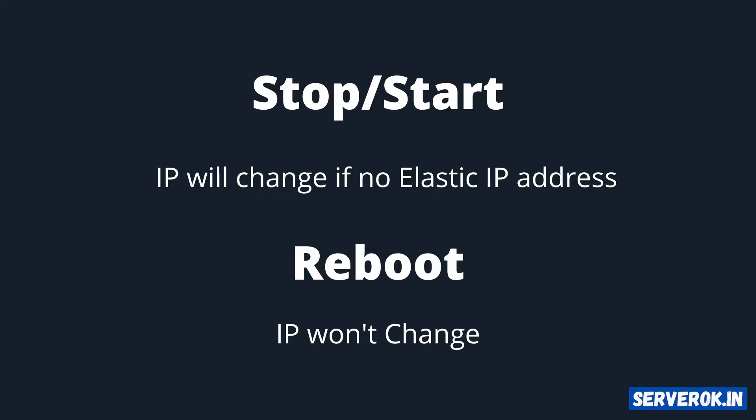If you have a domain name pointed to this dynamic IP address, then you have to edit the DNS and point IP to the new IP address.